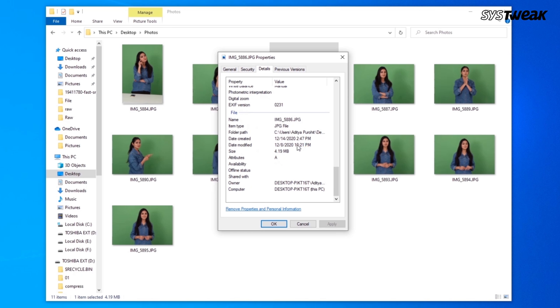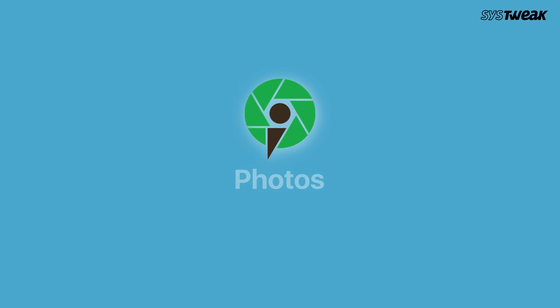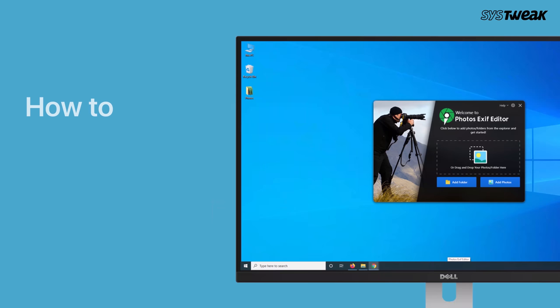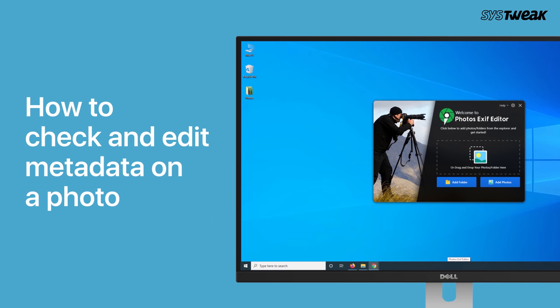Similarly, you can always use a dedicated tool to get the job done. Here we recommend using Photos EXIF Editor to check the image EXIF data. Here's how to check and edit metadata on a photo using Photos EXIF Editor on Windows.